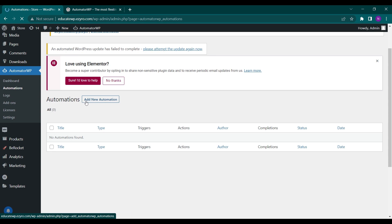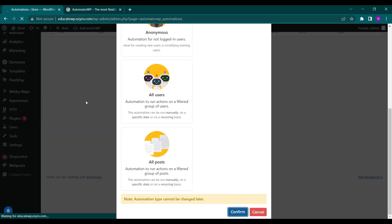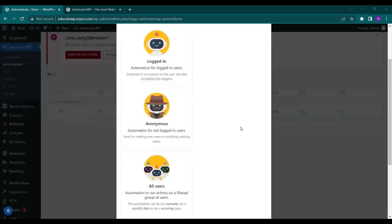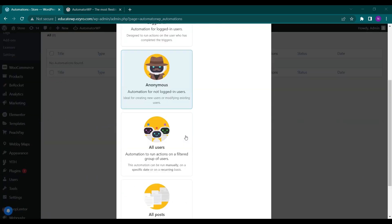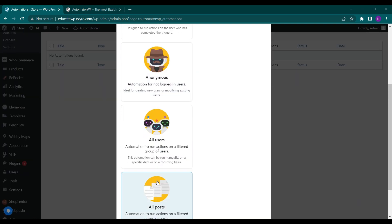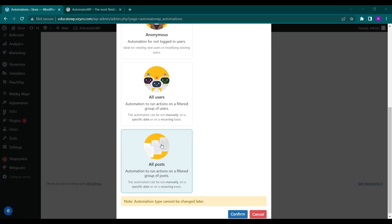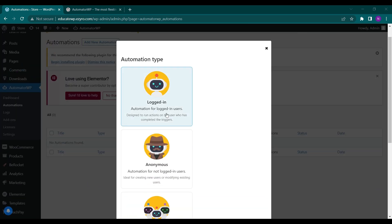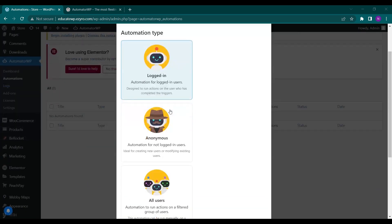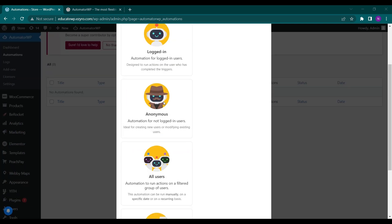And here click on add new automation. There are four types that are present that you can automate: logged in user, anonymous, all users, and all posts. Logged in user automation is for logged in users that have registered in your website, and anonymous is for those users who are not registered and visiting your site as a guest.